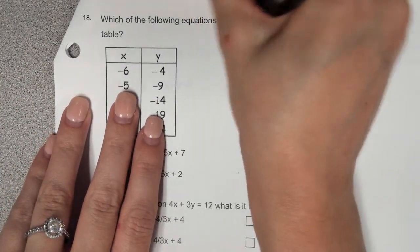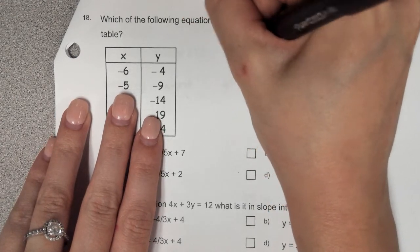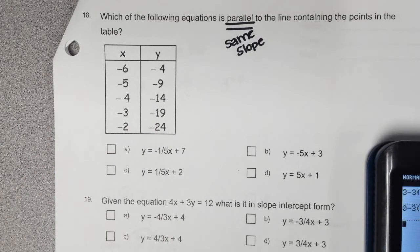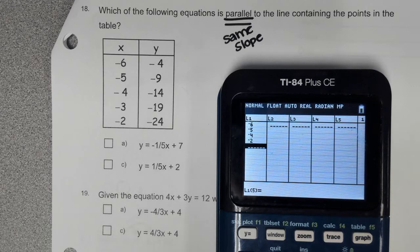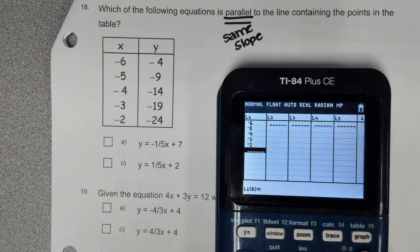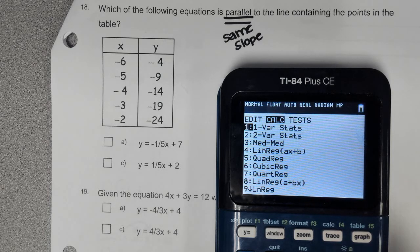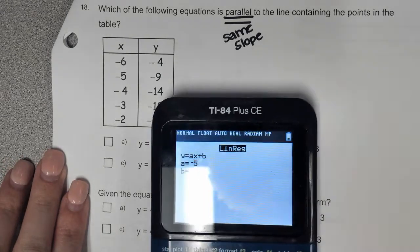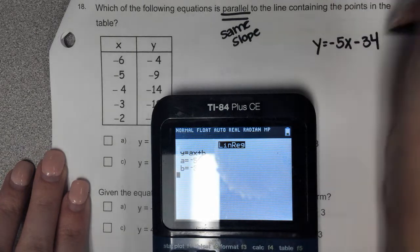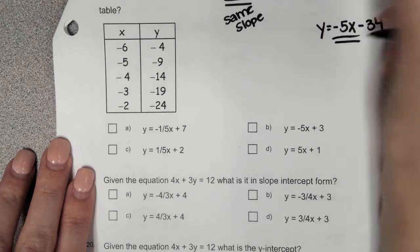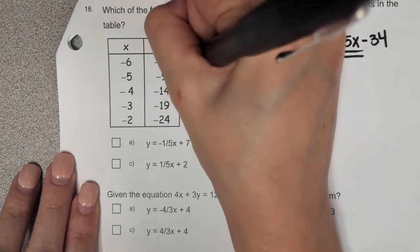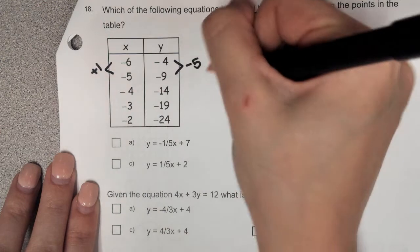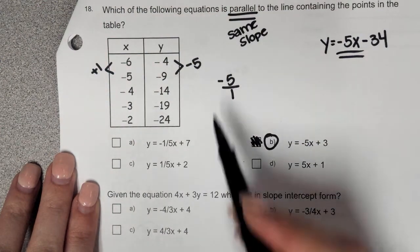Which of the following equations is parallel — meaning same slope — to the line containing those points? Using stat on the calculator: stat, edit, type in the x-values negative 6, negative 5, negative 4, negative 3, negative 2, and y-values negative 4, negative 9, negative 14, negative 19, negative 24. Then stat calc LinReg to get the equation: y equals negative 5x minus 34. The slope is negative 5, so find the equation with that same slope. The answer is B. You could also do it by hand: from negative 4 to negative 9 you subtract 5, and from negative 6 to negative 5 you add 1 — so the slope is negative 5/1, which is negative 5.